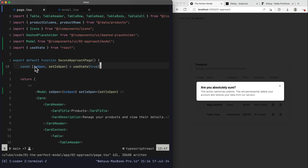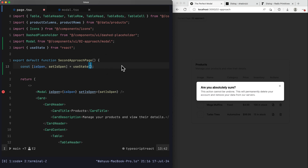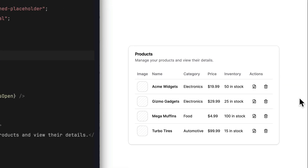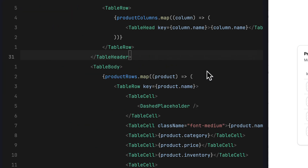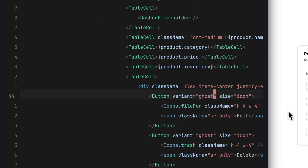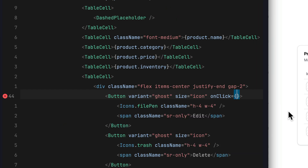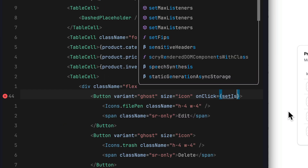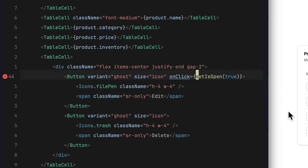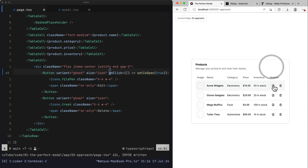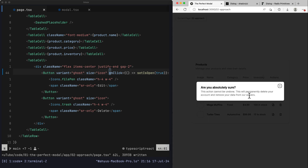Now to trigger the modal when we click a button: scrolling down to our edit button, we add an onClick handler that calls `setIsOpen(true)`. After saving and refreshing, clicking the edit button successfully renders our modal as expected. The next thing is to create dynamic content inside our modal — we don't want to always see the same content when clicking edit. Let's go back to modal.tsx.